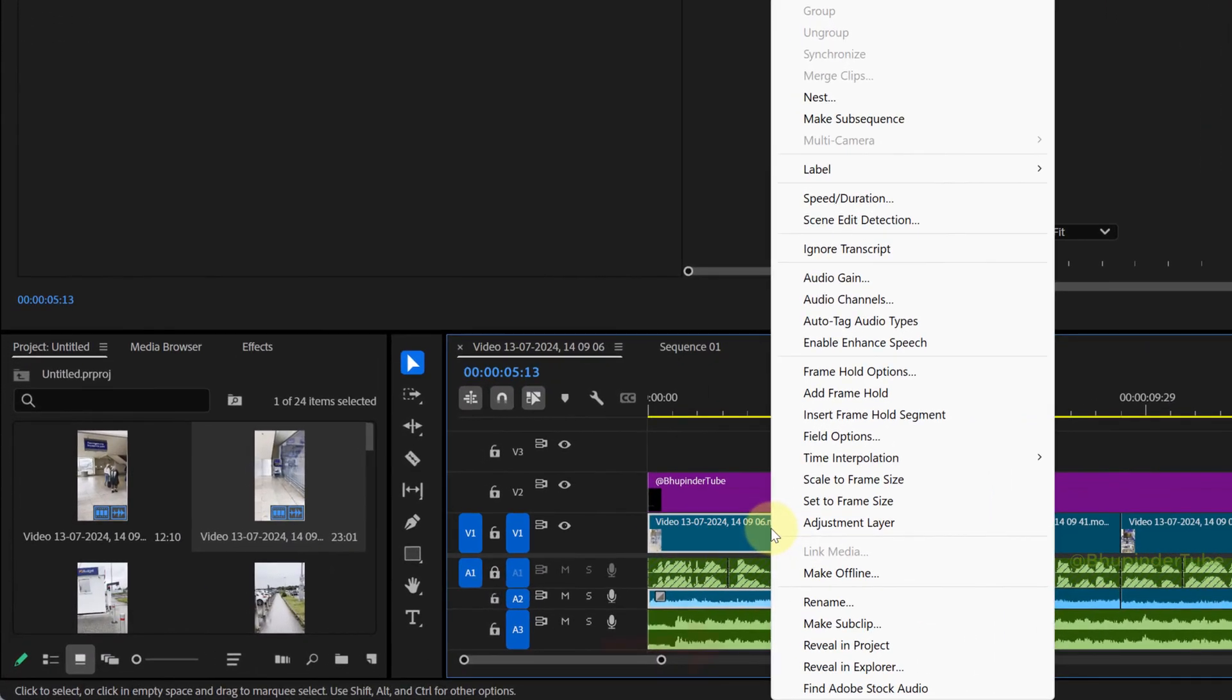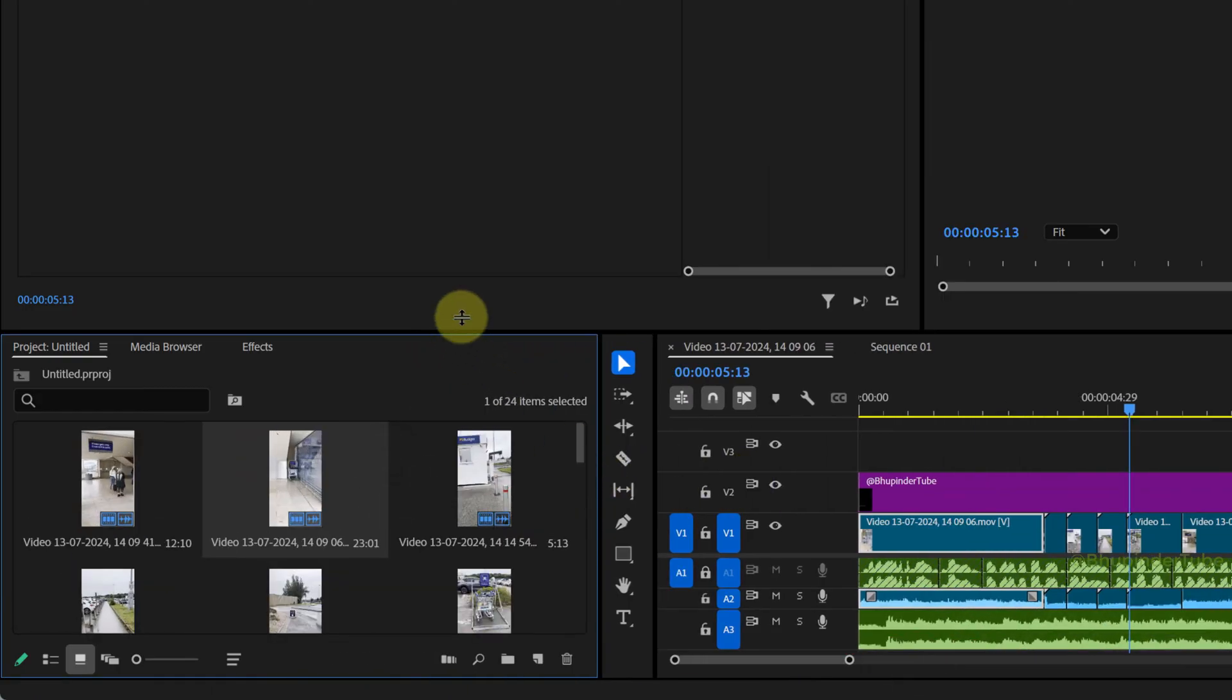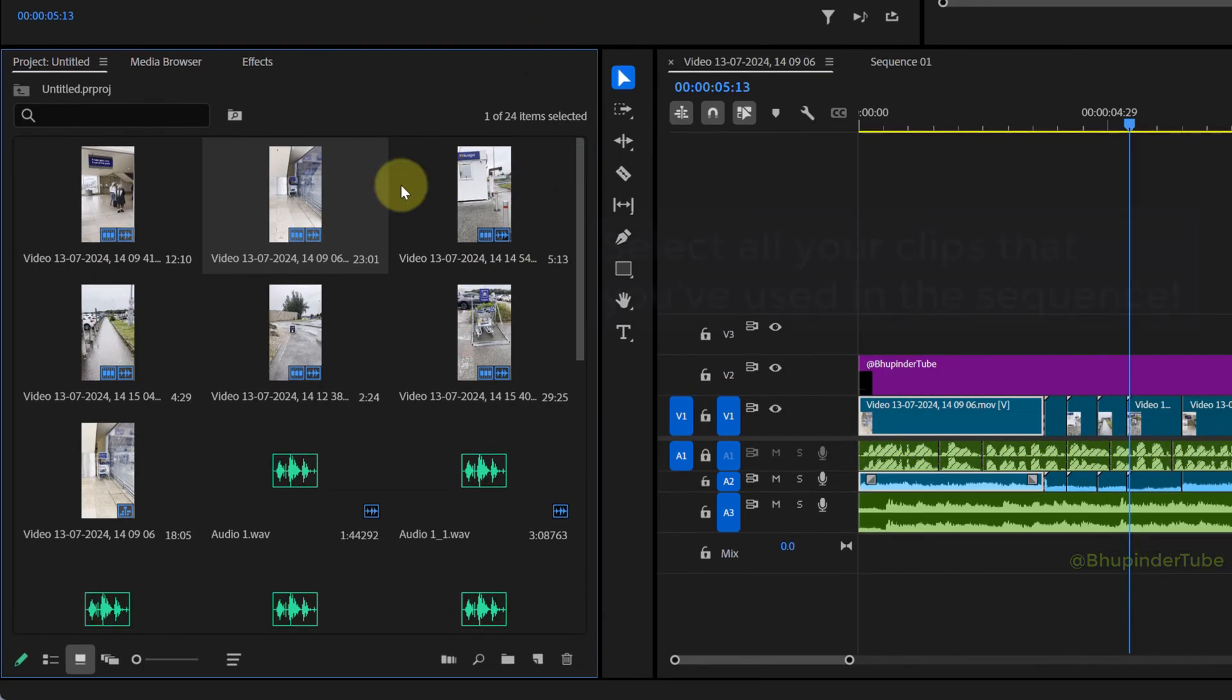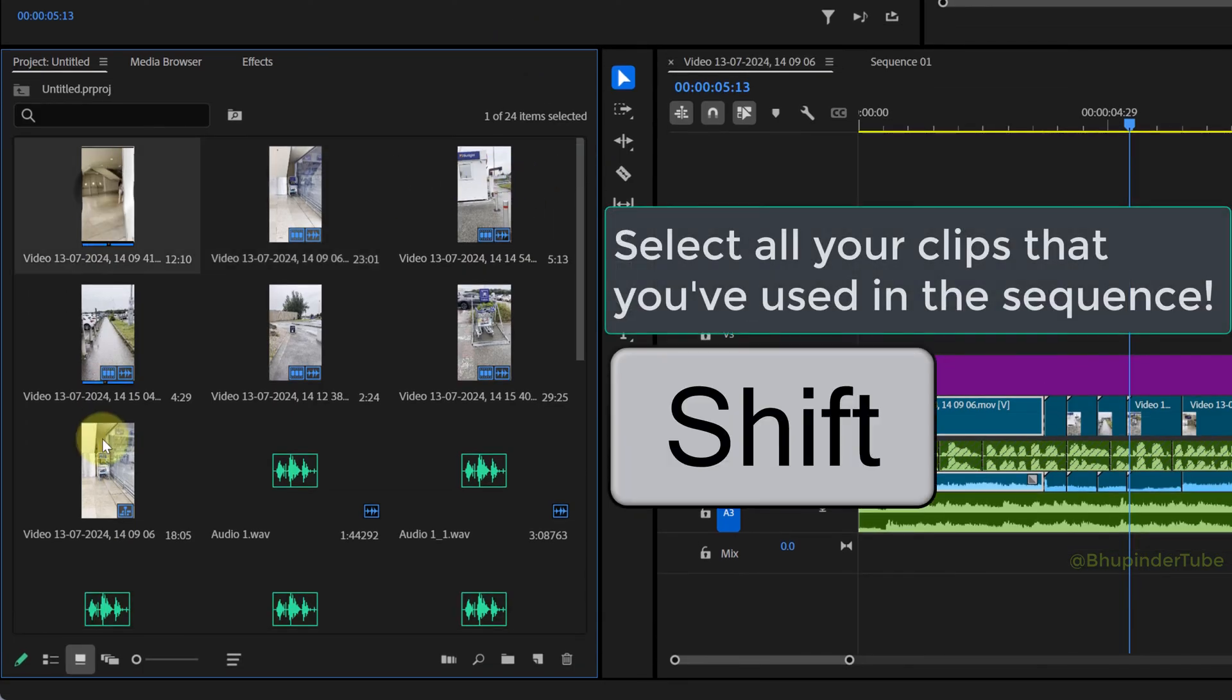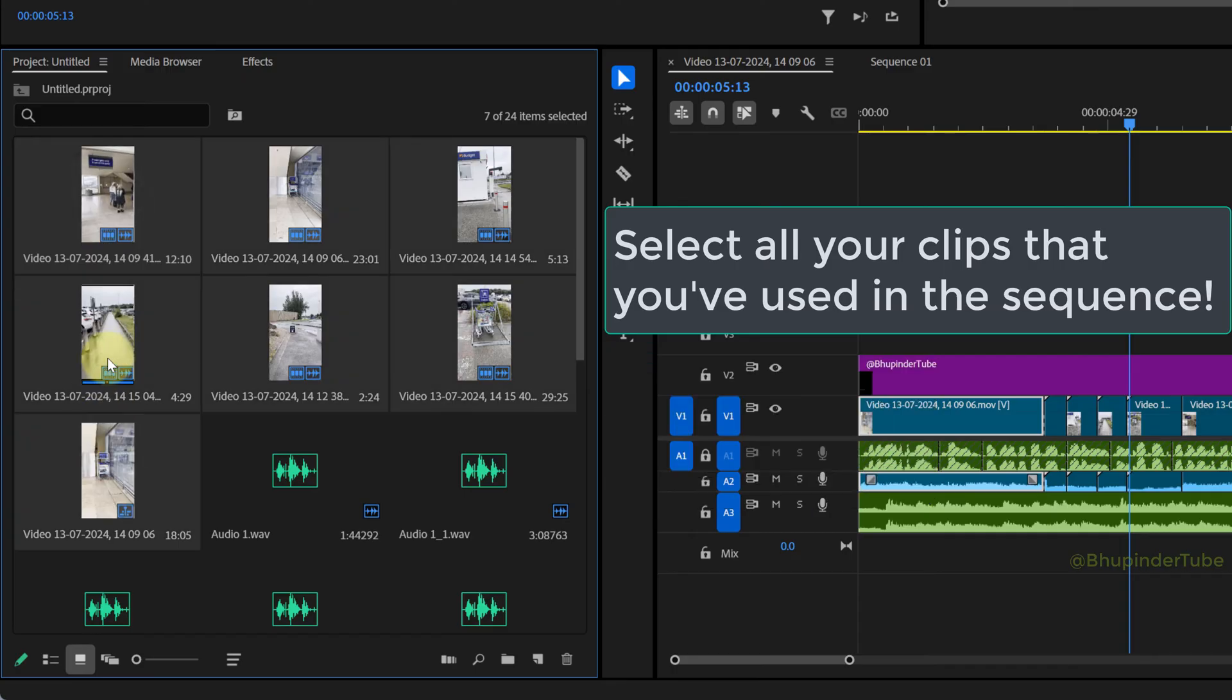Select 'Reveal in Project.' This will highlight your clip in the project panel. Select one of your clips, hold the Shift button, and select the last imported clip to select all your clips.